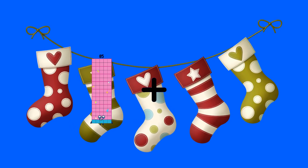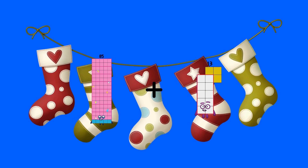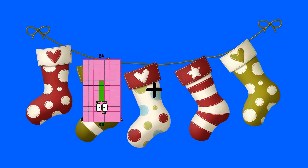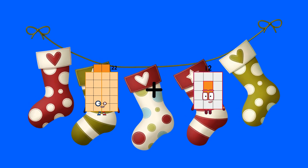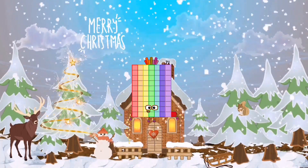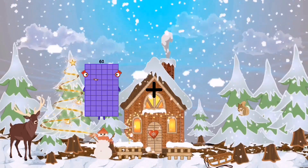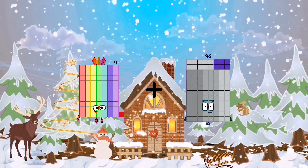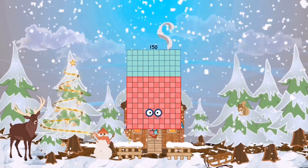85 plus 13 equals 98. 22 plus 49 equals 71. 71 plus 79 equals 150.